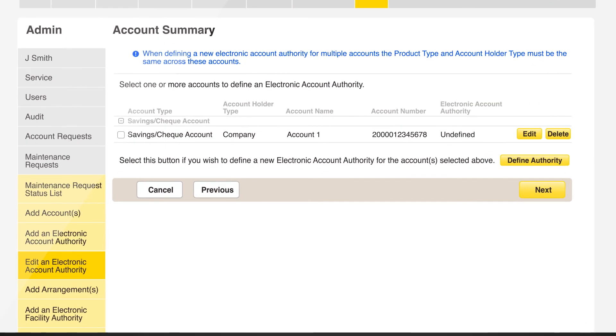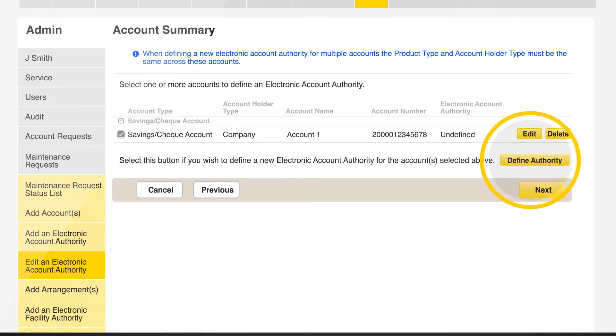Tick the box next to each account you wish to have the authority amended and click on define authority.